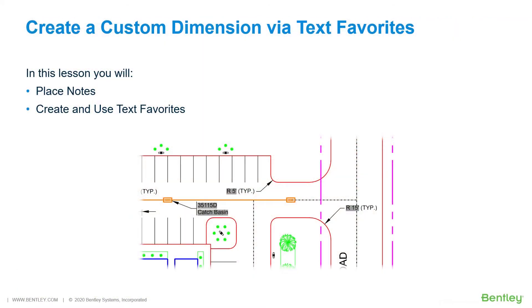Create a custom dimension via text favorites. In this lesson, you will create a custom radial dimension by creating a text favorite that contains a text field.